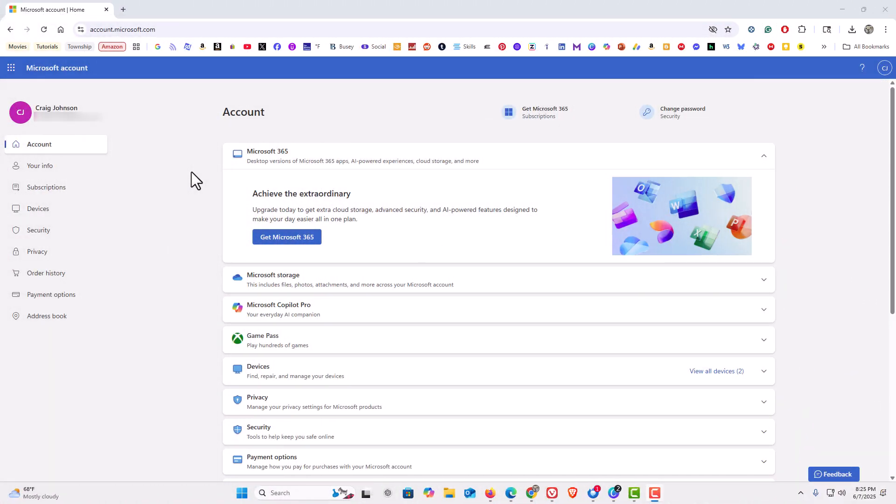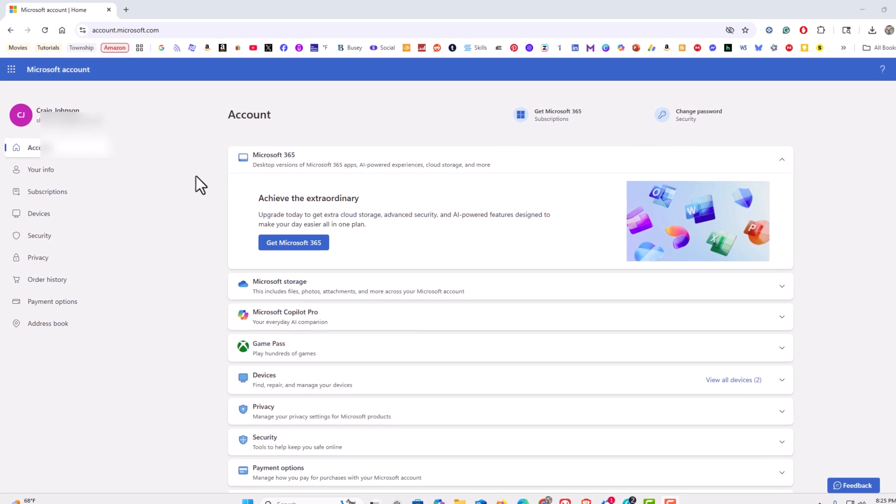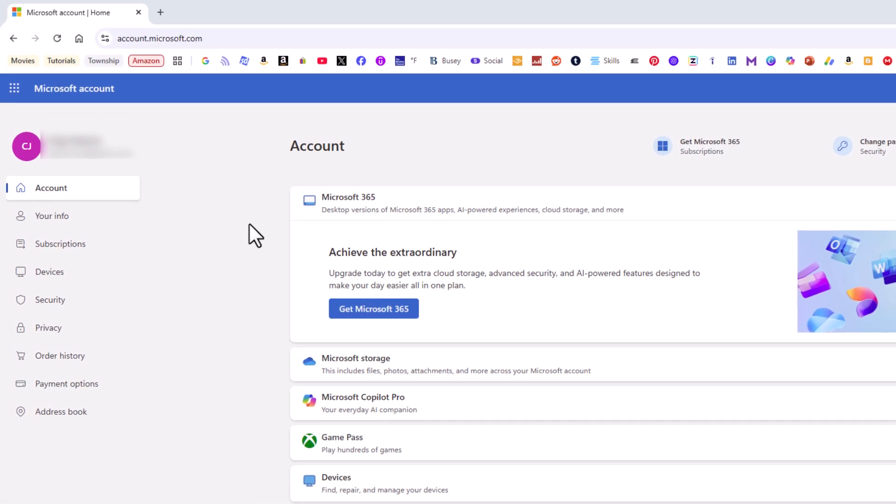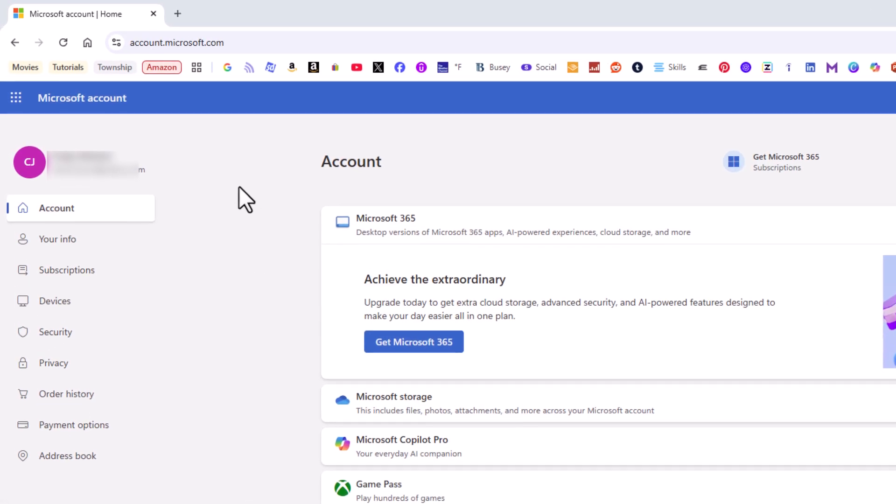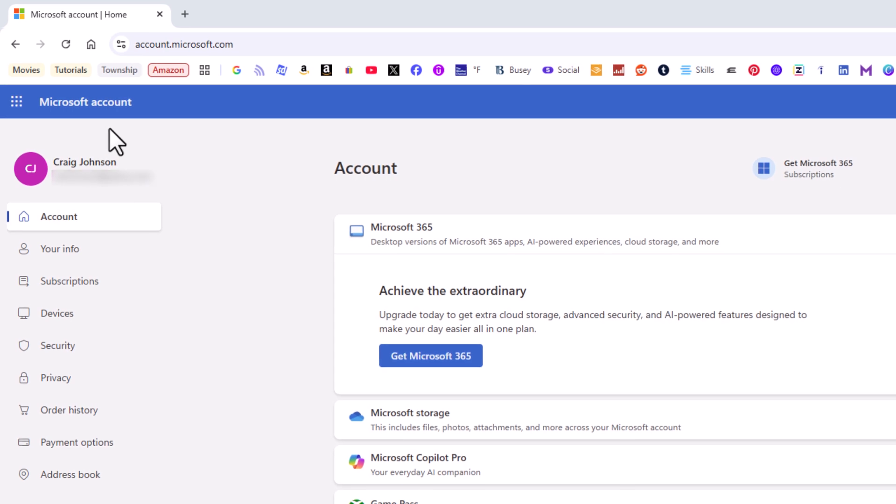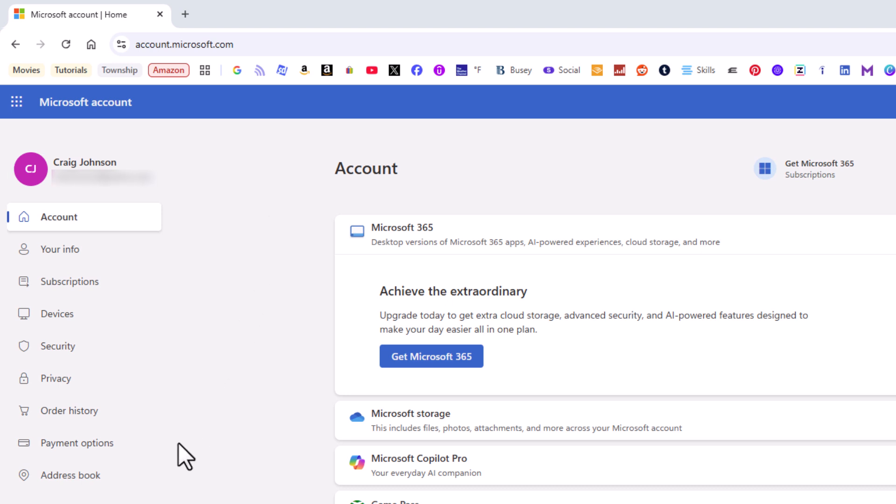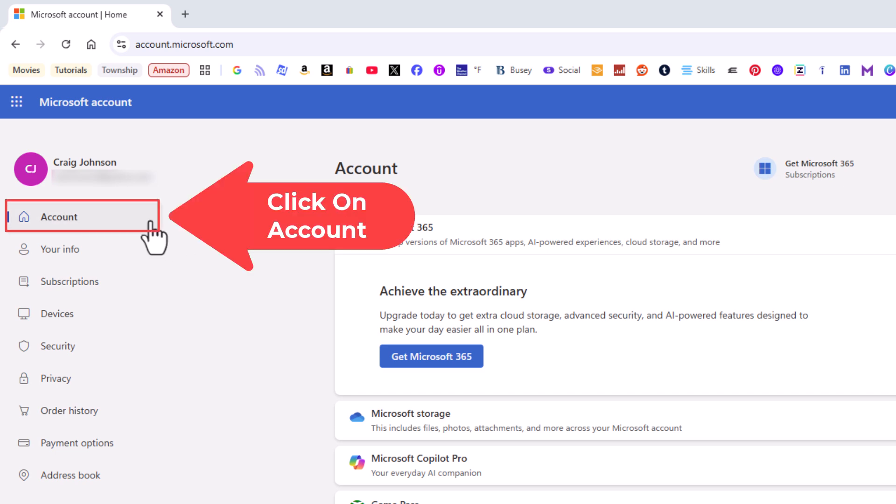I have my browser open now and I am logged into my Microsoft account. If you look off to the upper left hand corner it says Microsoft account. Down below that it has my name and my email address. There are some tabs to the left side pane here. You want to make sure you are on the account tab.